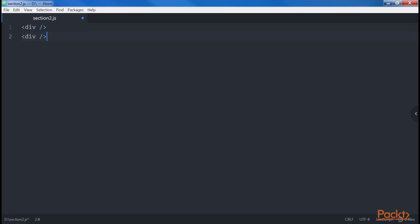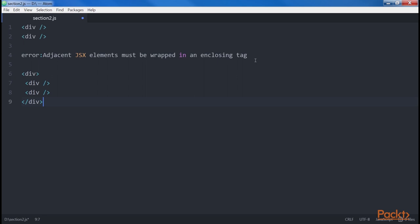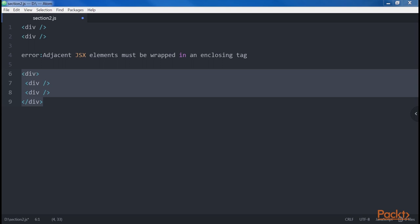Let's look at a simple example. This code will give us an error. On the other hand, the code written in this manner will work. It is pretty annoying to have to add unnecessary div tags just to make JSX work, but React developers are trying to find a solution.